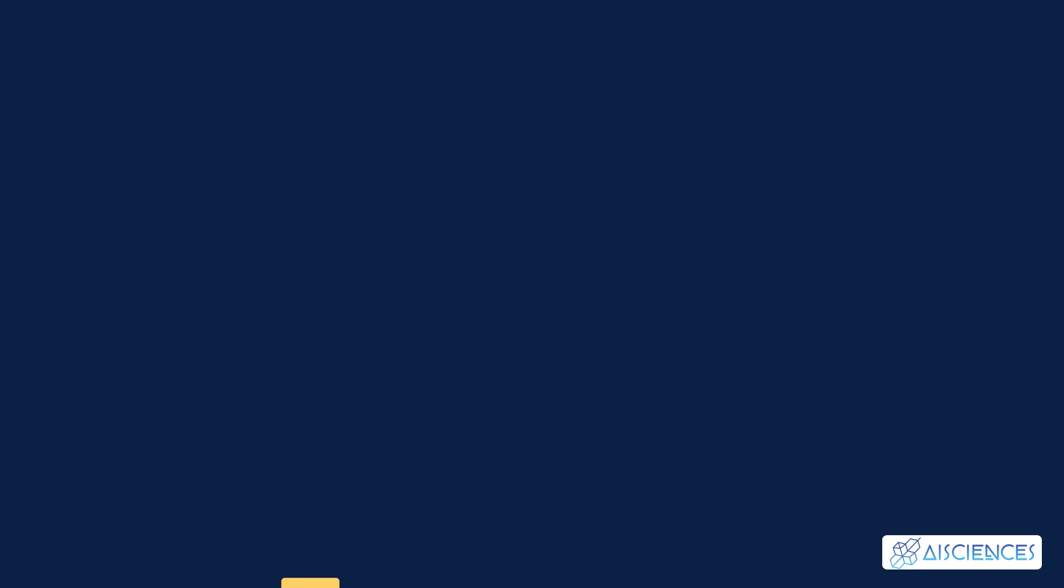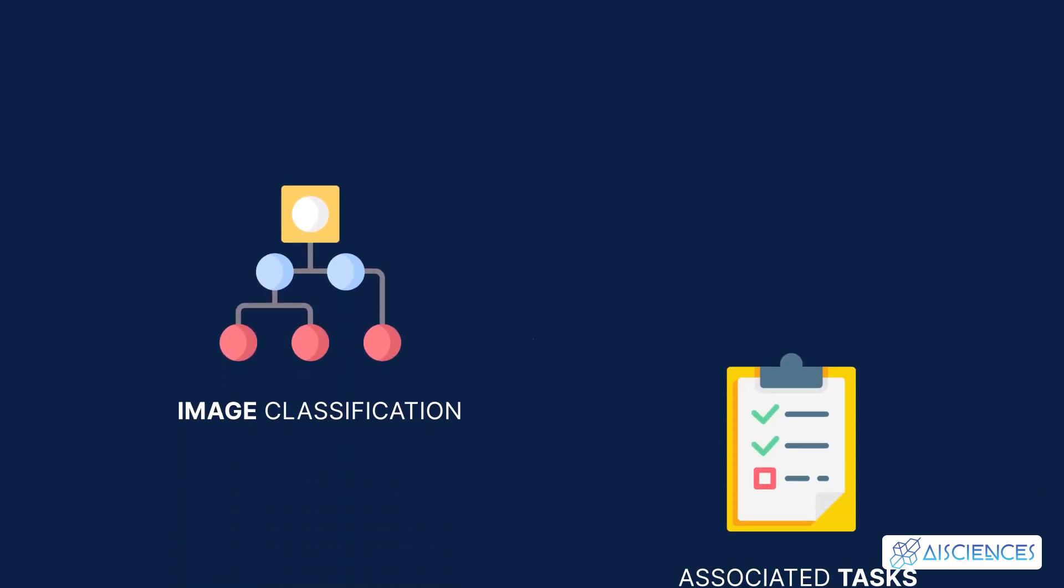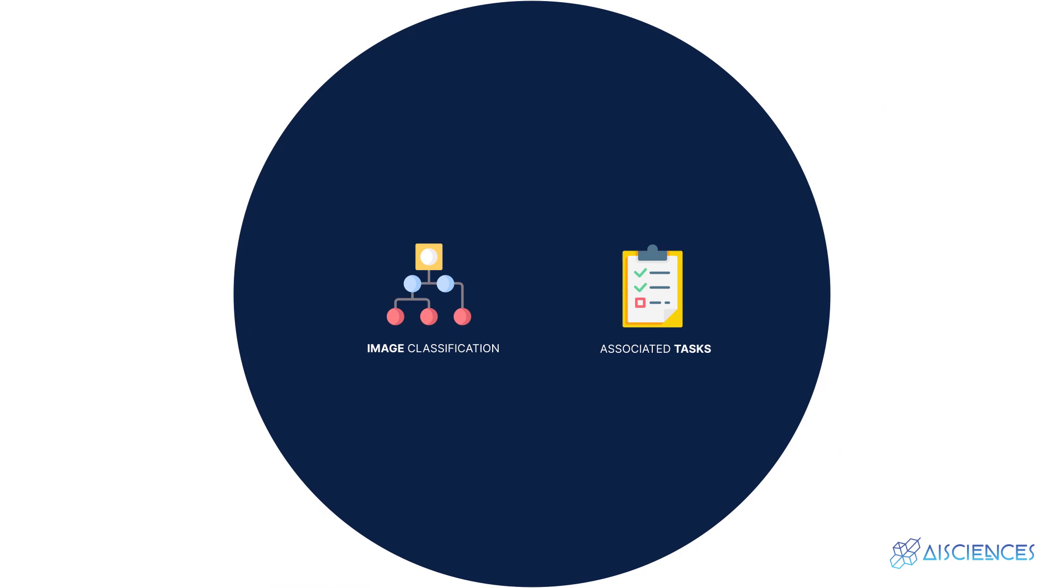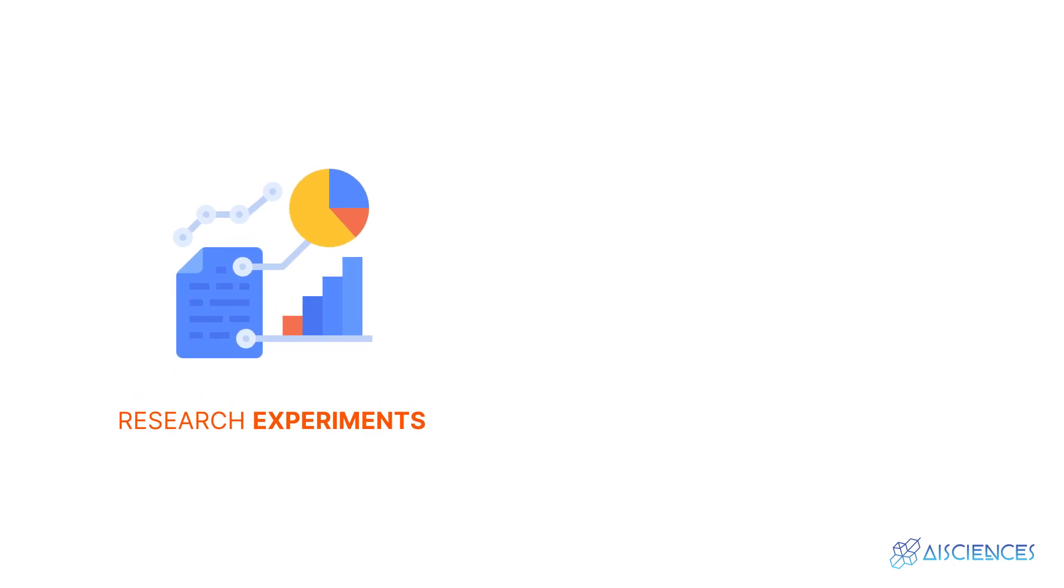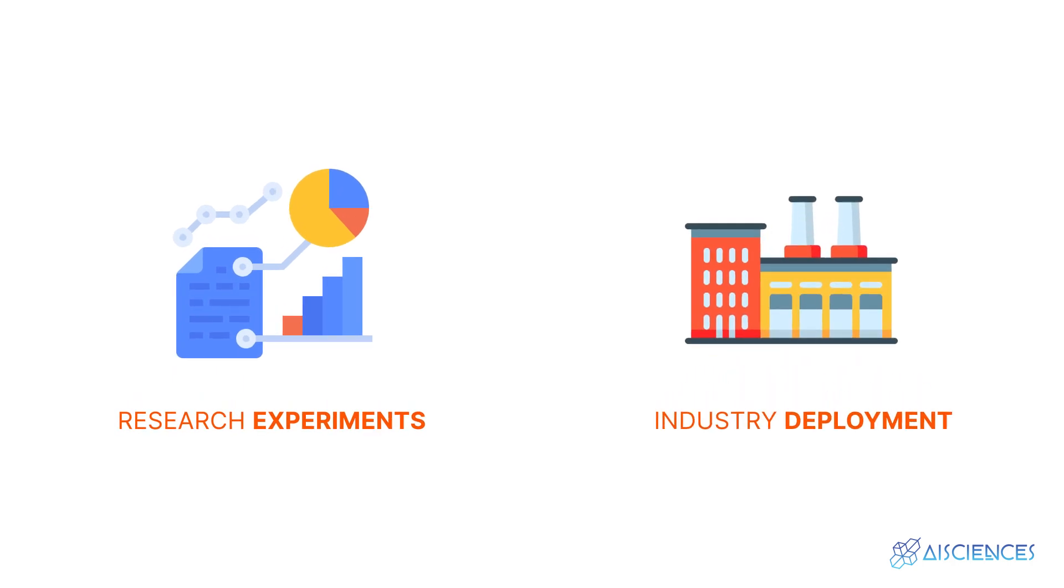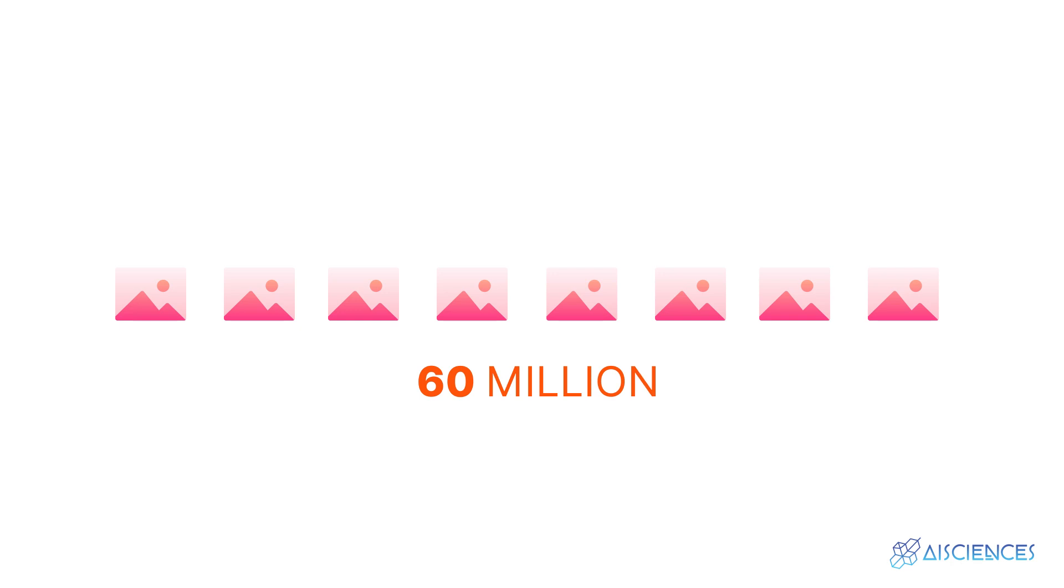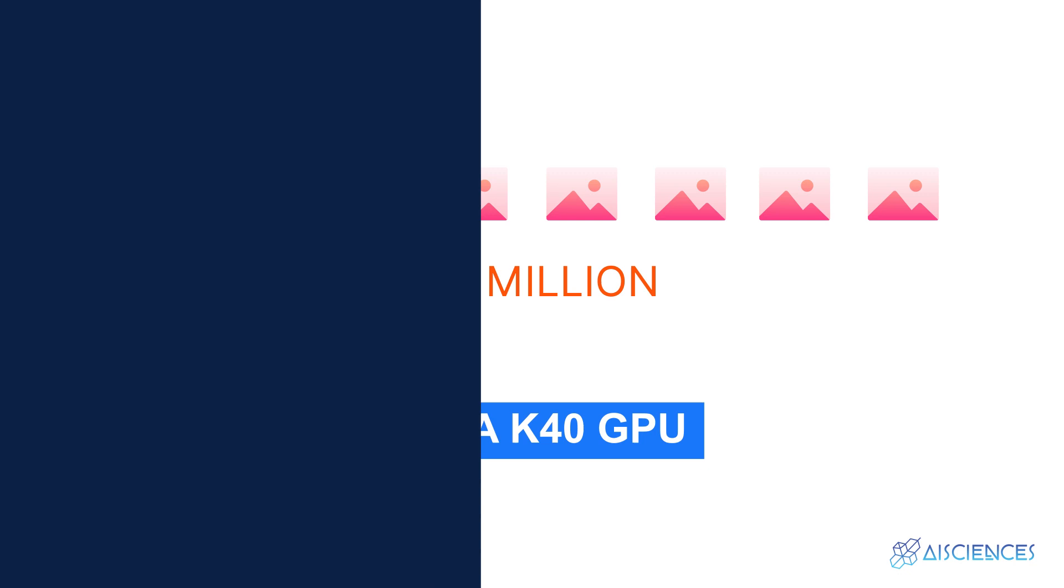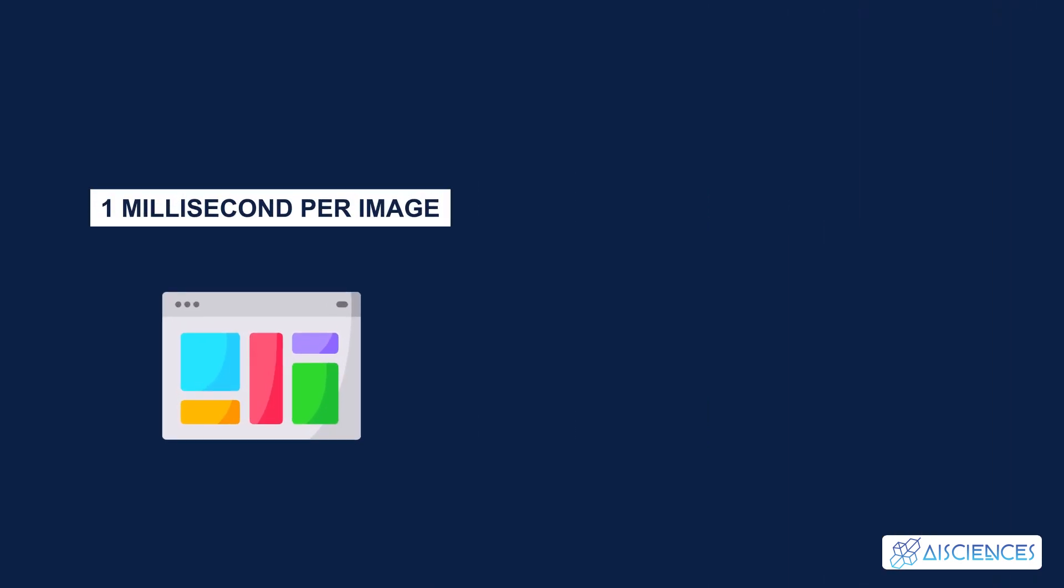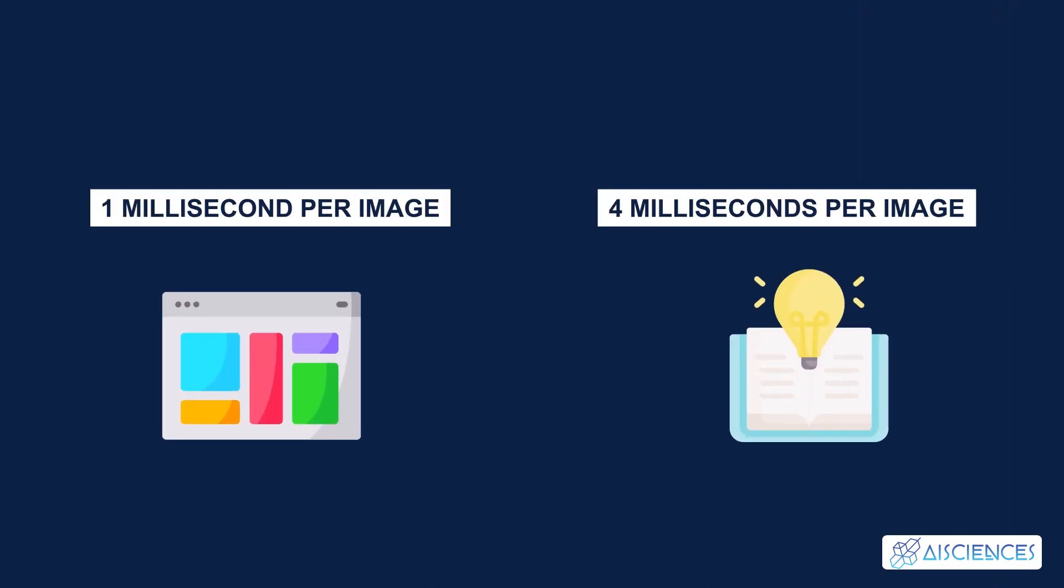This library is mostly used for imaging classifications and associated tasks. It also supports other architectures such as LSTMs and fully connected ones. CAFE is the perfect fit for research experiments as well as industry development. This library can process more than 60 million images per day with one NVIDIA K40 GPU. That works out to 1 millisecond per image for inference and 4 milliseconds per image for learning.